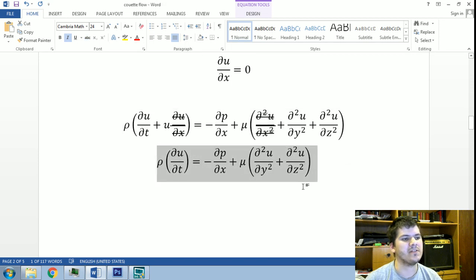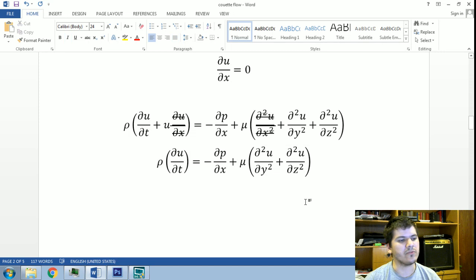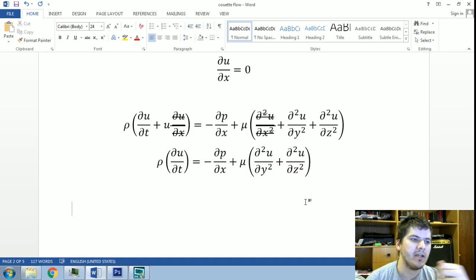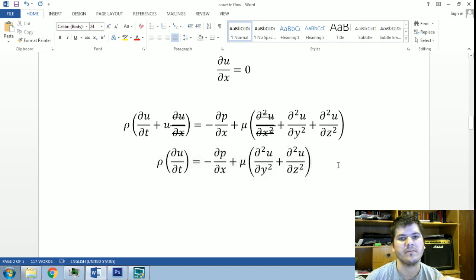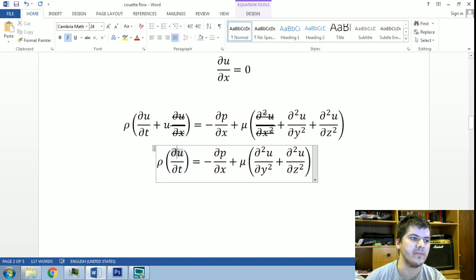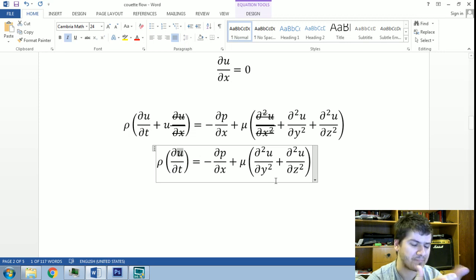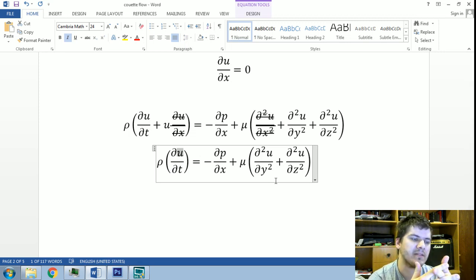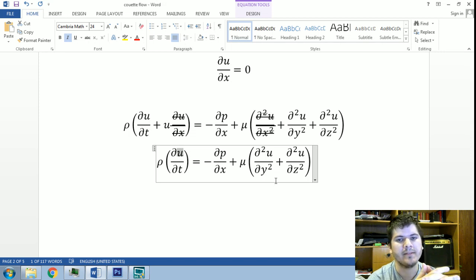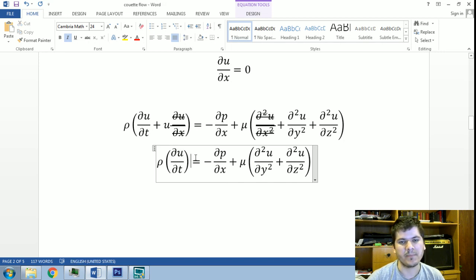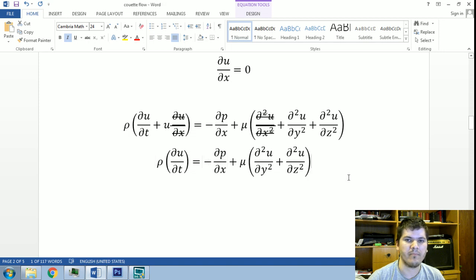What we are left with is this equation. You can already recognize this as a heat equation — a parabolic type equation — where you have a first-order derivative of a function that depends on time, y, and z components. Here is our second-order term and here are our first-order terms. This is typically a heat equation with a source term given by the pressure gradient.